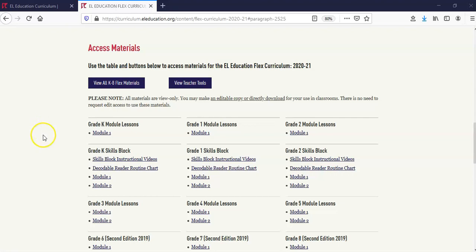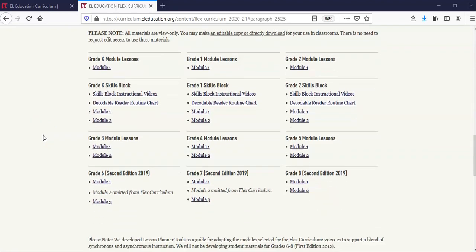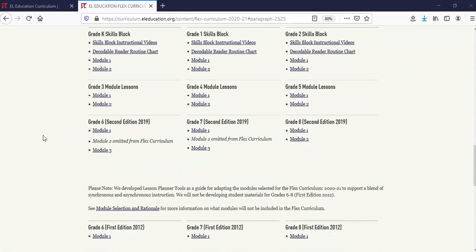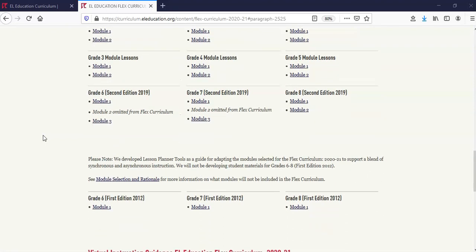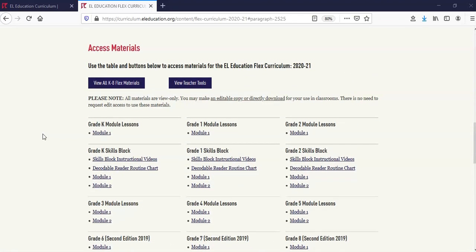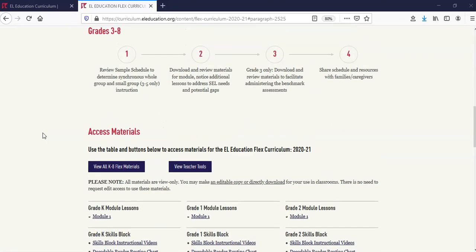Now let's scroll to the two sections for grades 6-8: one including our second edition 2019, and below that, first edition 2012. And now to our final section, virtual instruction guidance for EL Education Flex Curriculum.